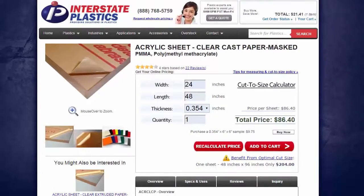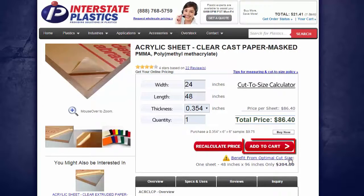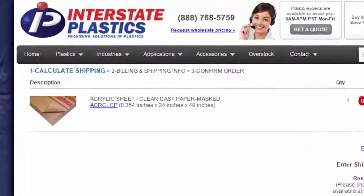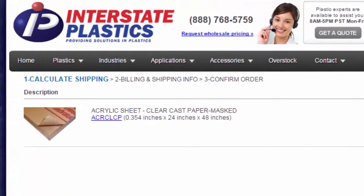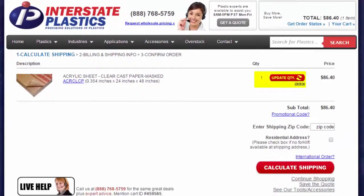I'm on the Cast Acrylic product page, and I've entered my dimensions and clicked Recalculate Price. I'm now ready to click Add to Cart. Once in the cart, you will see your material as a line item, including a thumbnail, description, your dimensions, and quantity.